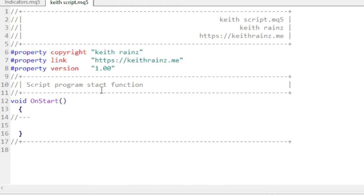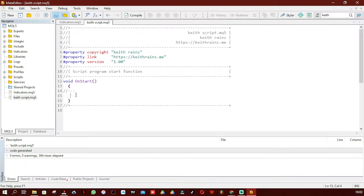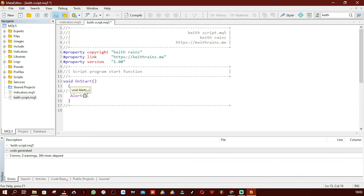Now let's get started and write some code. The first thing everyone does when learning programming is print something on the screen. Let's say we're creating an indicator that shows buy and sell signals via pop-ups. To do that, you simply write a single line of code starting with Alert, then an open bracket, then write 'Hey Keith'.